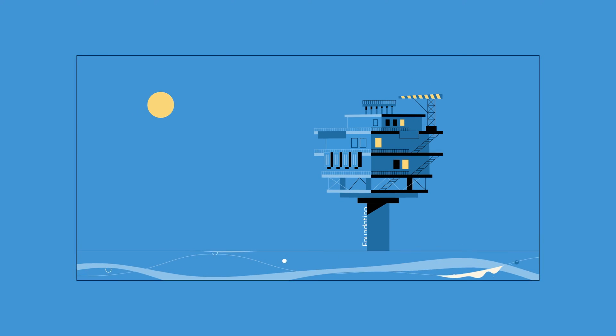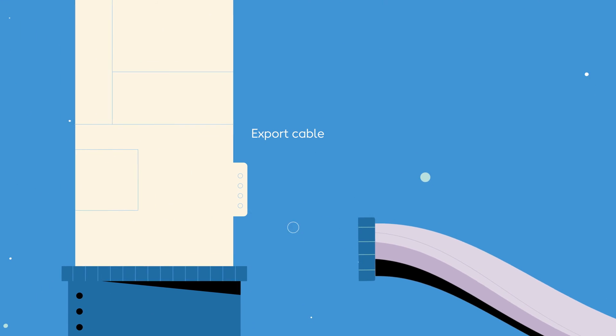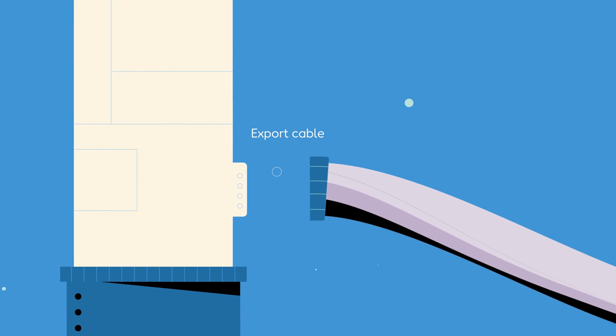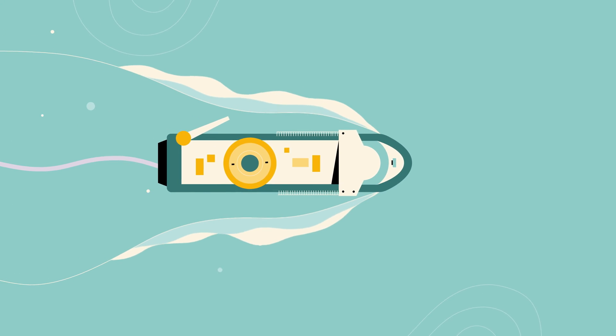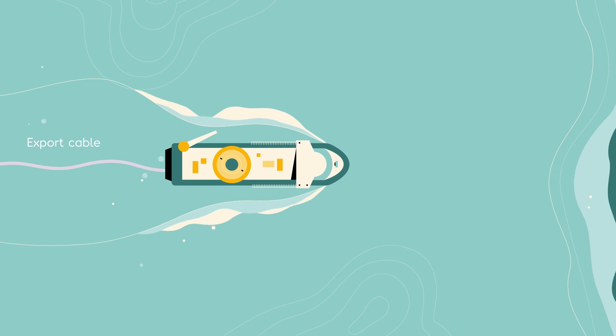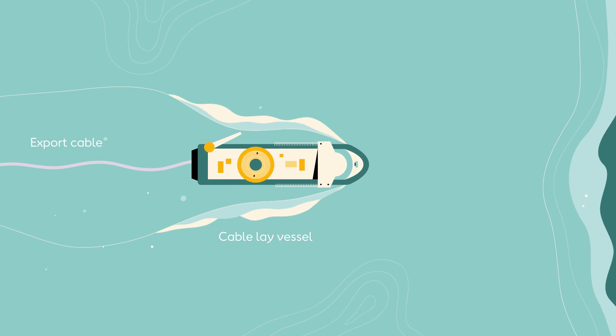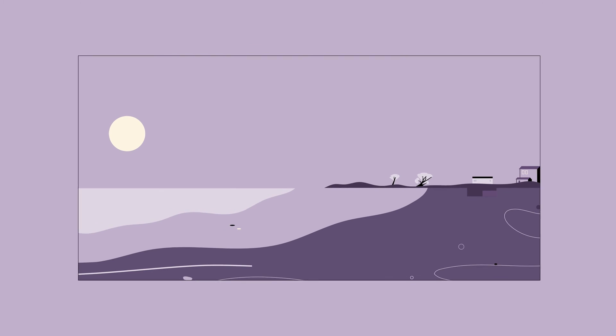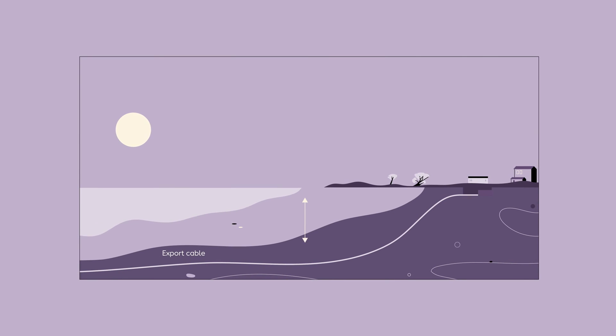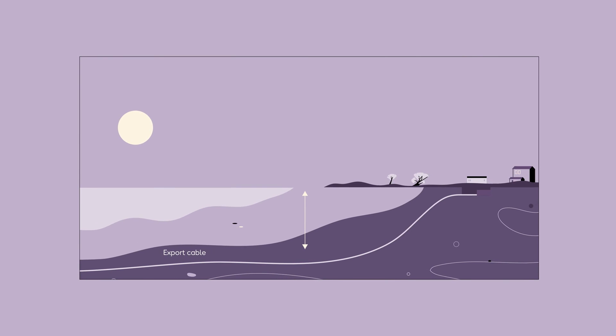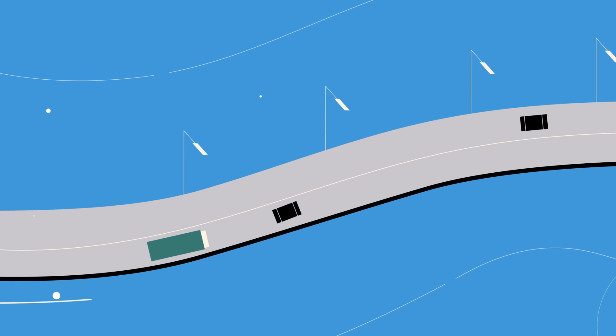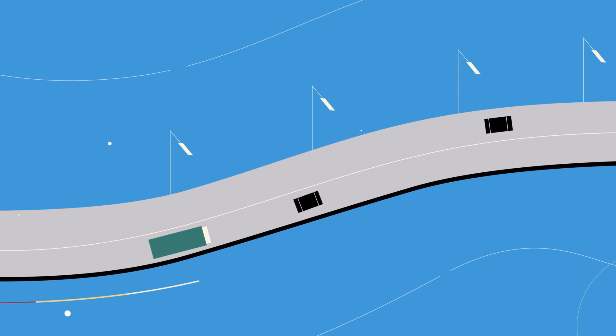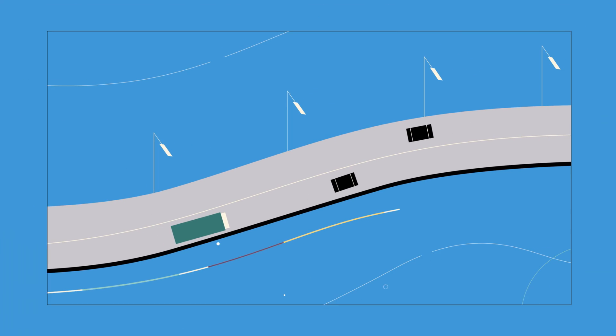The offshore substation also connects to the export cable which delivers the power to shore. As with every other part of construction, we carefully plan the landfall of the export cable, burying it safely below the shore so it can easily and efficiently connect to the existing power grid while meeting industry standards.